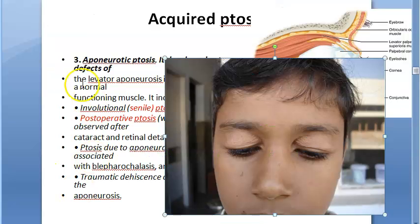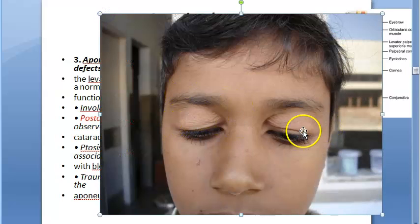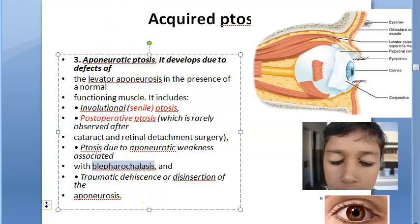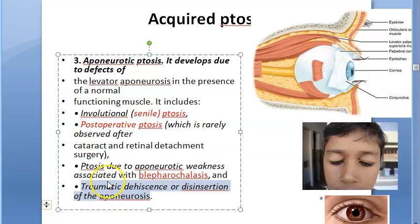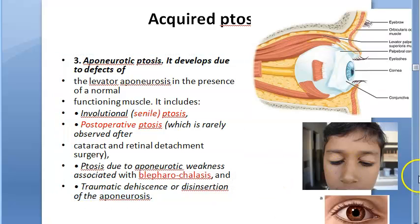A third cause of aponeurotic ptosis is blepharochalasis, a condition visible as multiple folds or wrinkles on the eyelid. Ptosis can occur due to aponeurotic weakness associated with blepharochalasis. Traumatic dehiscence or disinsertion of the aponeurosis is also listed as a cause.